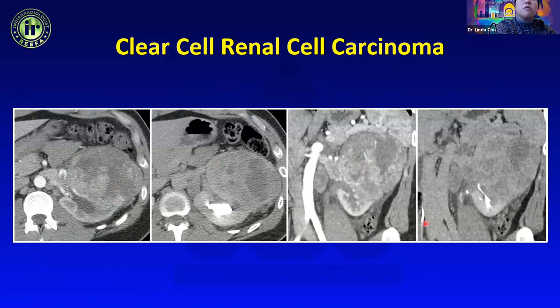Sometimes you just have to accept that you'll be wrong. In this example, a soft tissue attenuation mass that enhances would lead most of us to call it renal cell carcinoma, but it turned out to be fat-poor AML. Similarly, another soft tissue attenuation mass with no discernible fat and internal enhancement was again called likely RCC but proved to be fat-poor AML.